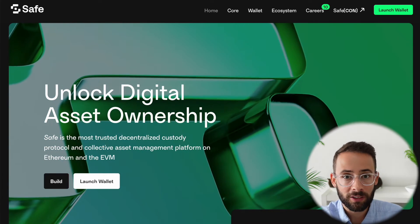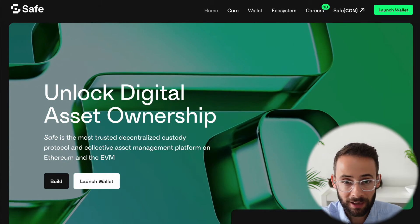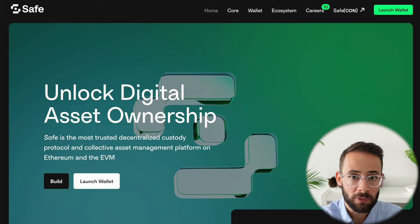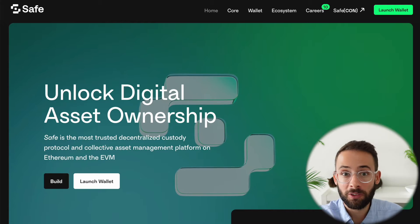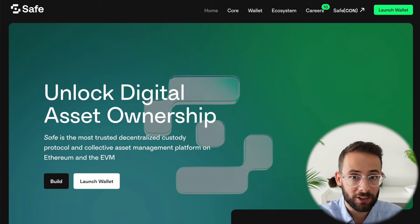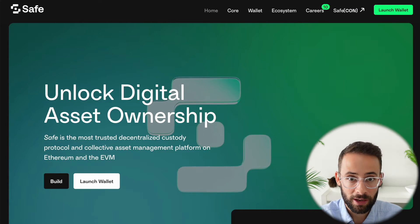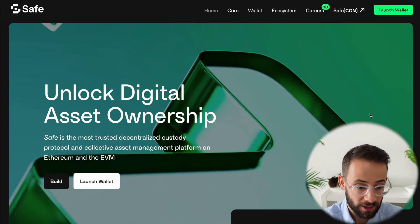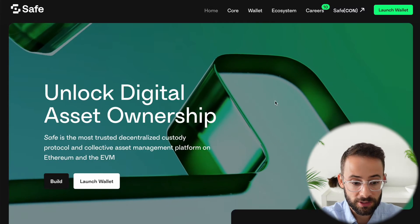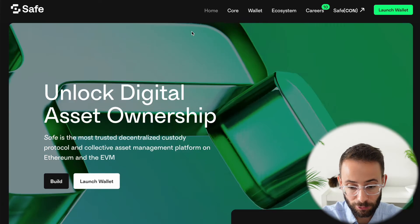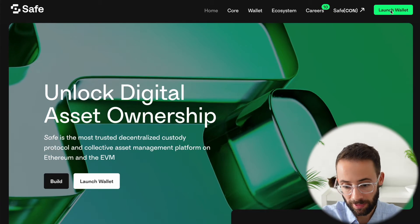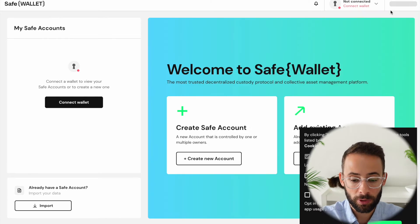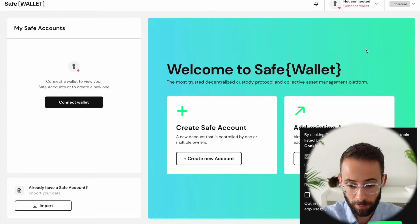Because if one of your wallets gets hacked, scammed, or phished somehow, then they're not going to be able to take the assets that you have in your safe. Okay, so I think you understand the benefit. The next thing to do is to go to safe.global, hit launch wallet, and this is where we're going to be able to set it up.